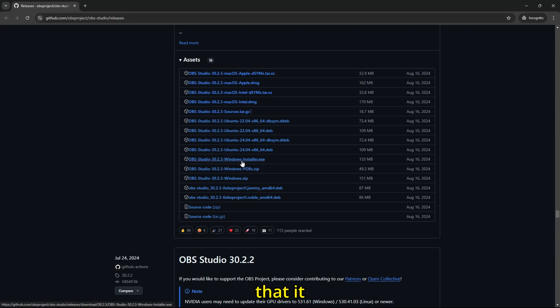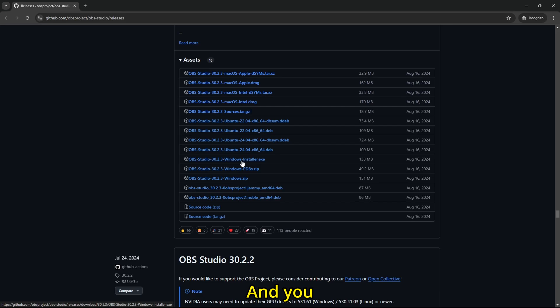I just hope that it worked out for you, and I really hope the game capture bugs, errors, crashes, and black screen are fixed after this install.